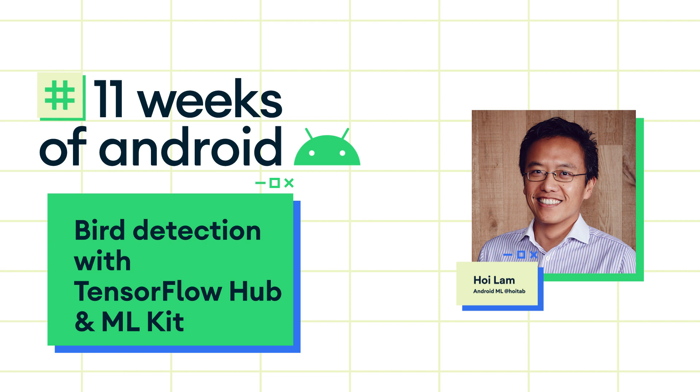Hi there, I'm Hoi from the Android Machine Learning team. Sometimes the default model in Google ML Kit might not suit your exact use case, and you might want to use a different model with APIs, such as the object detection and tracking. So what do you do?